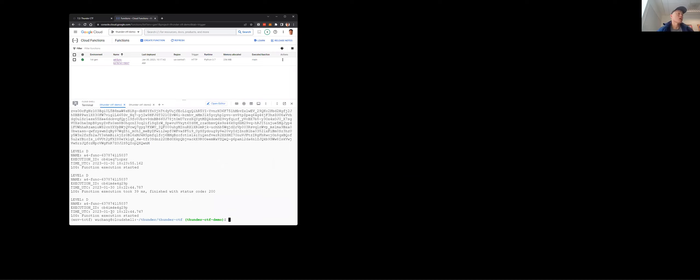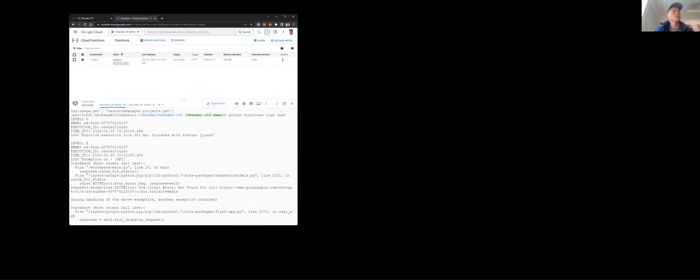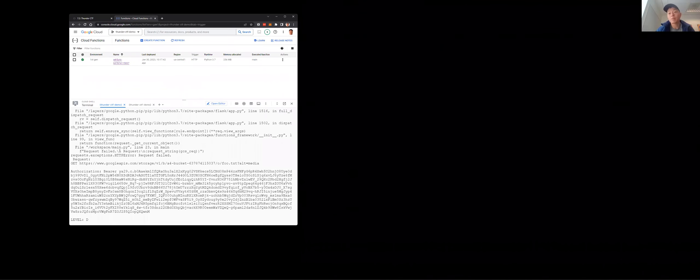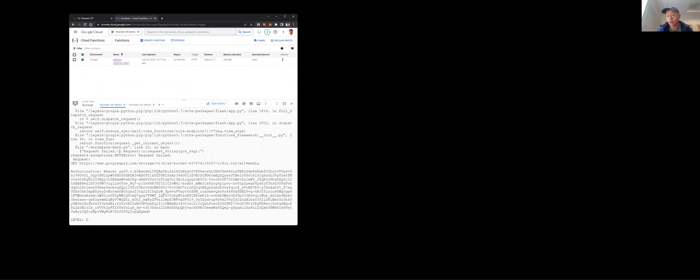You can see function execution started, function execution exited with a particular code, and scrolling up you can see the error message — the request failed. This was the last file parameter we sent that caused a crash. One of the things we ask web application developers is to make sure you're not logging sensitive information. In this case, the bearer token — an access token — of this cloud function is being emitted in log entries.